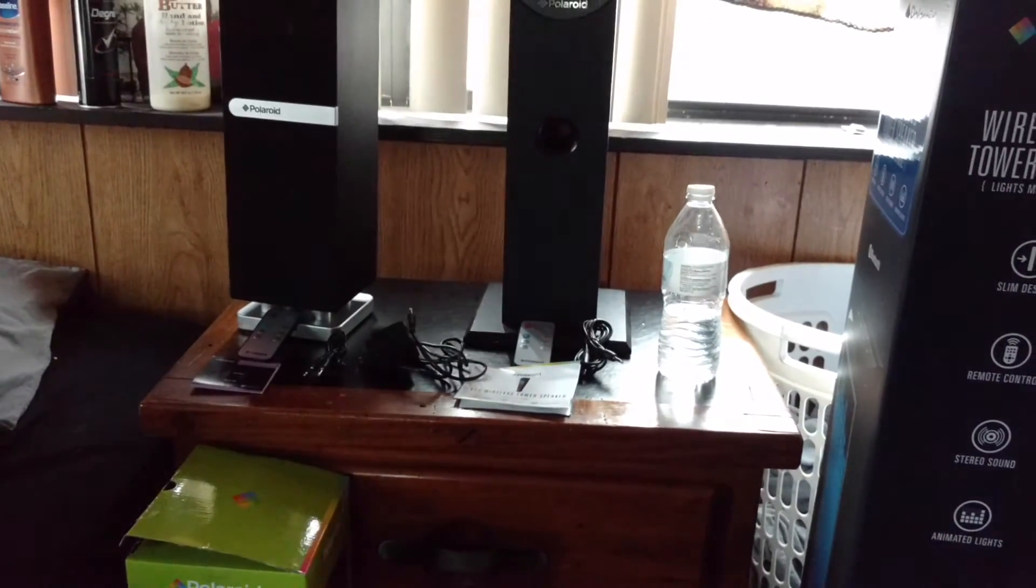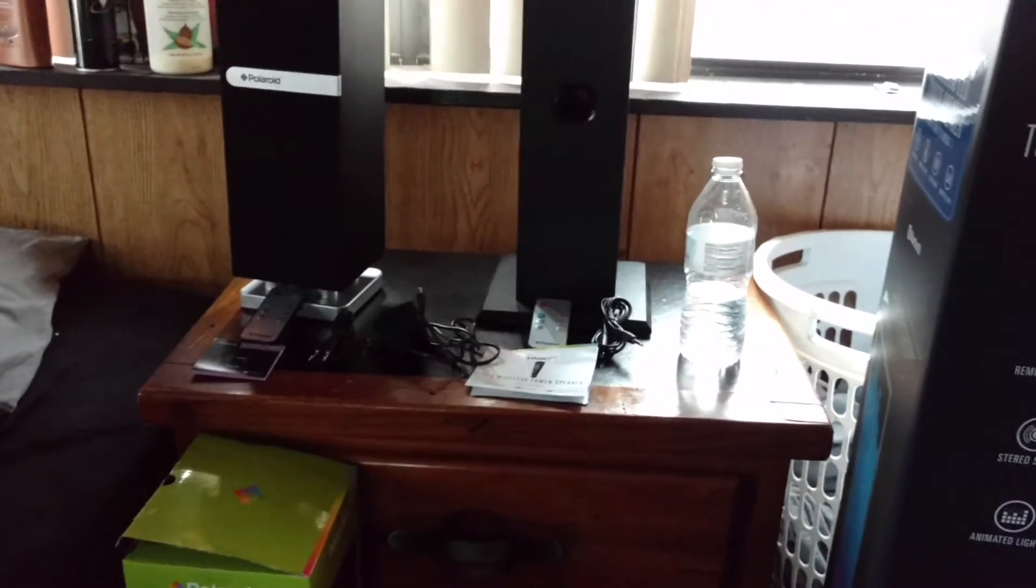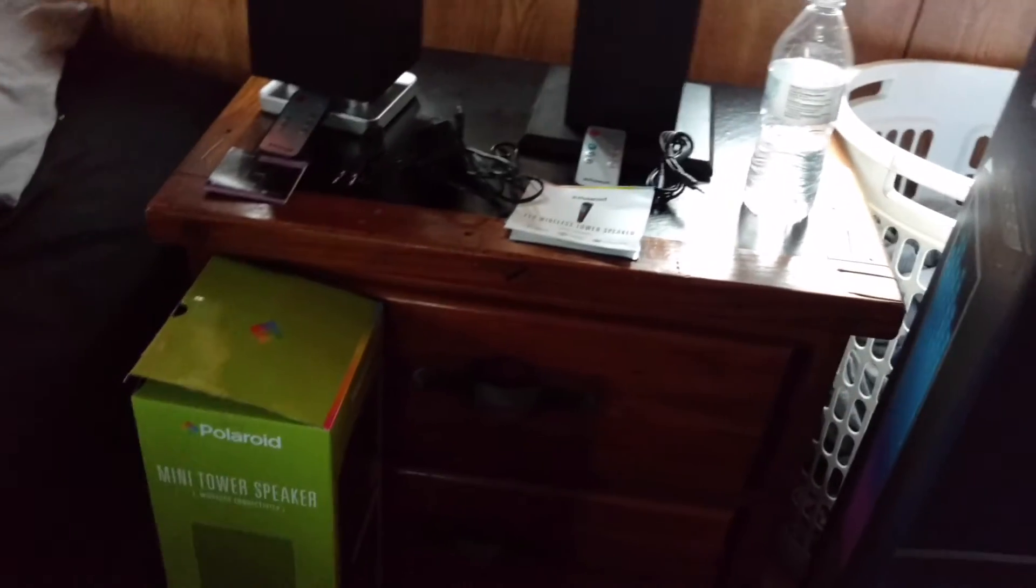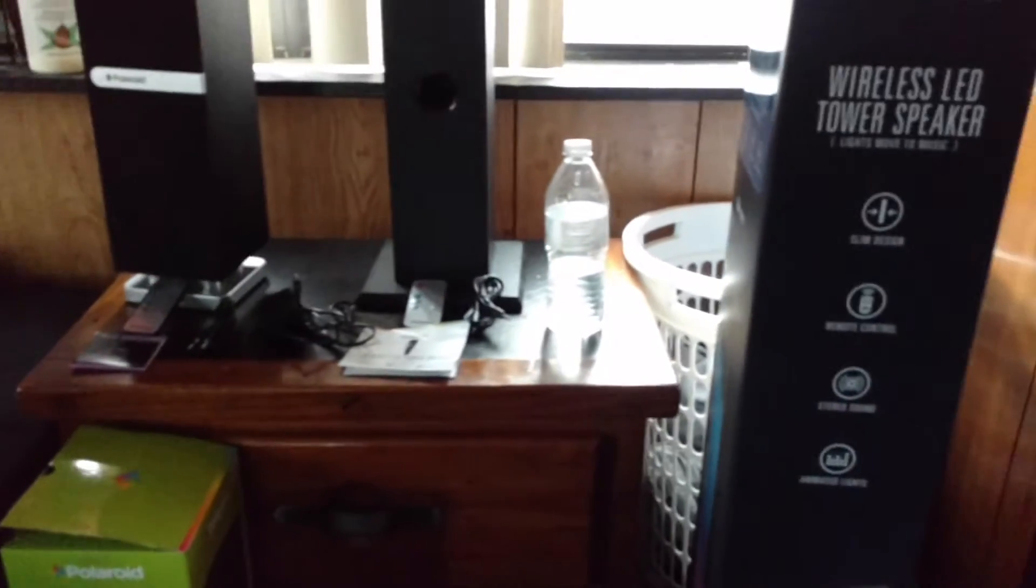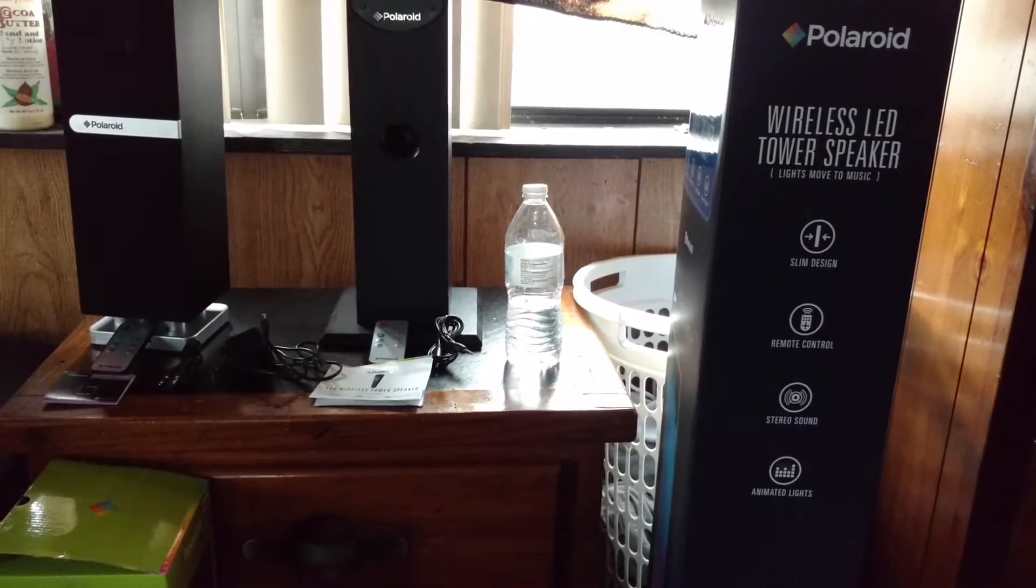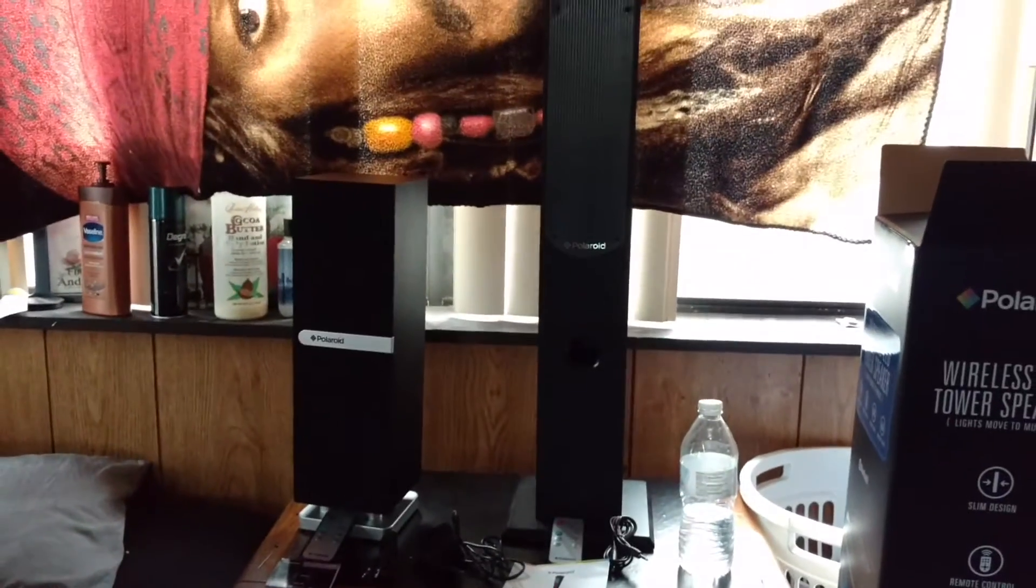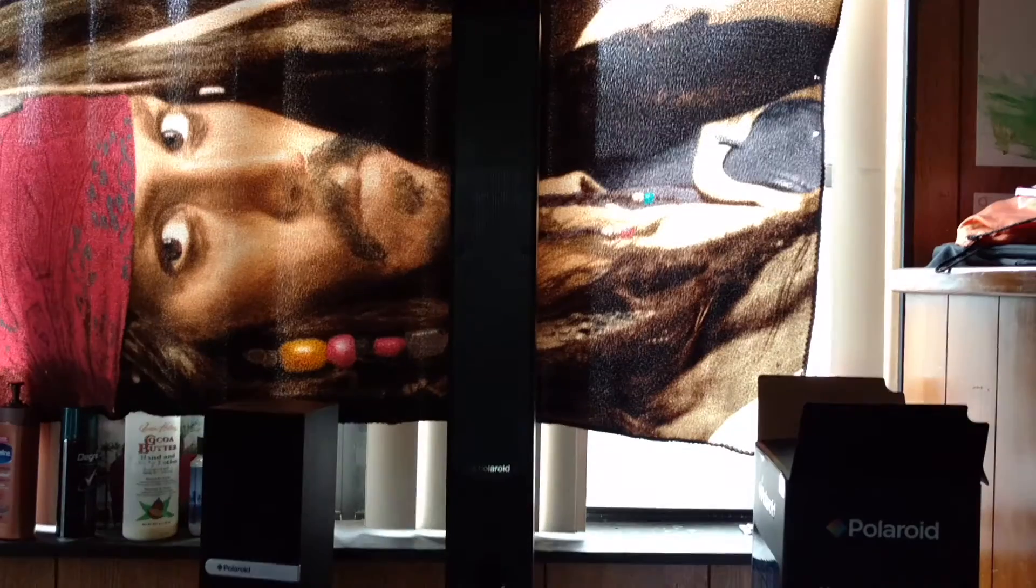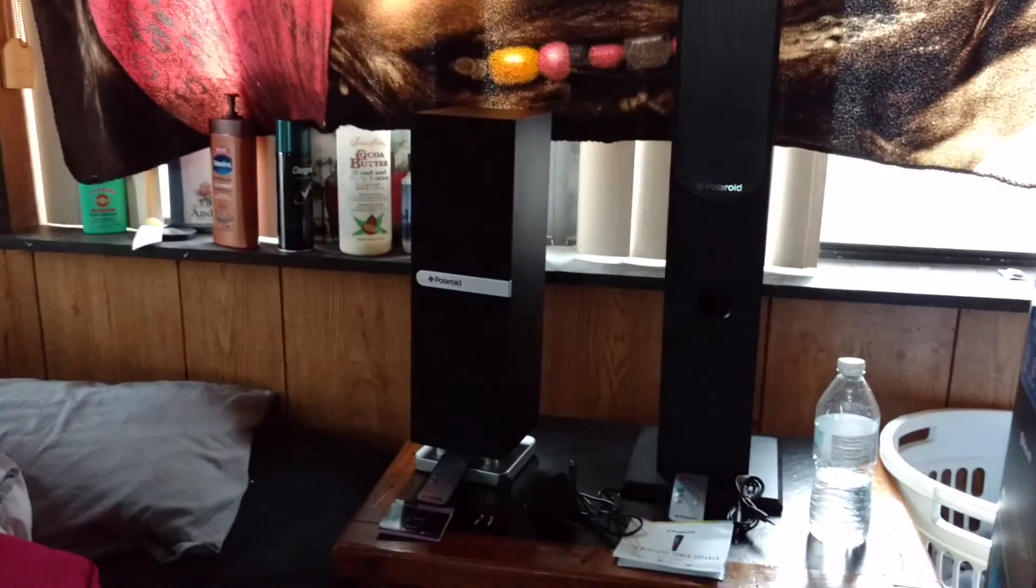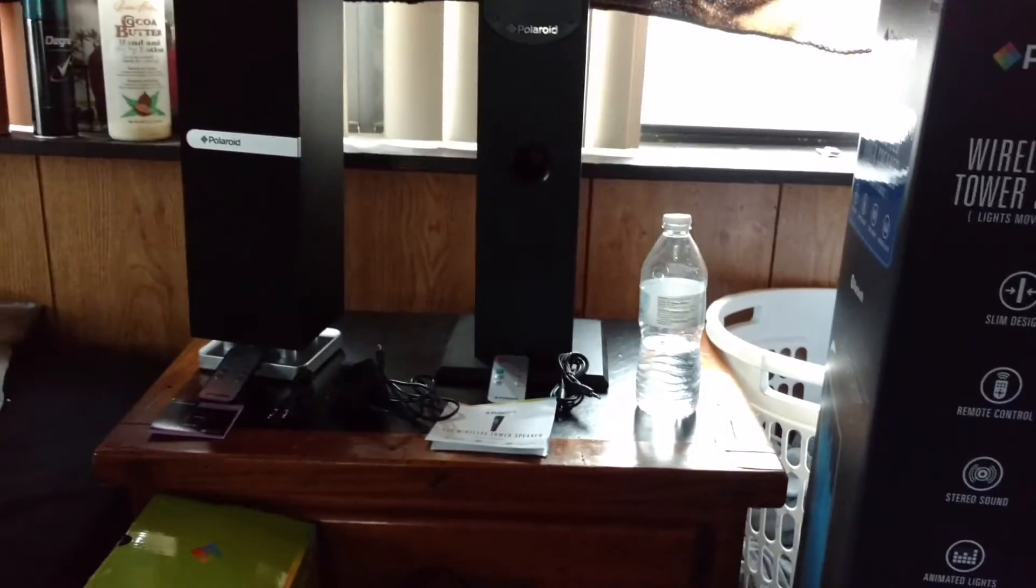How's everybody doing today? Back again with another video for you guys, and today we're going to be doing my unboxing and first impressions of the Polaroid mini tower speaker and the Polaroid wireless LED tower speaker. As you can see, that's the LED one right there, the taller one, and that's the mini tower speaker right there.